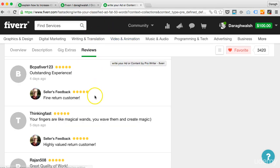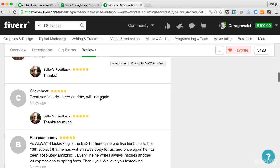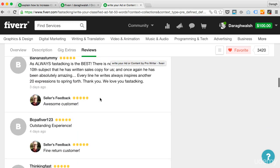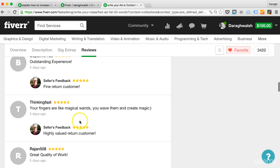Here's another example of another seller. This guy's a copywriter. And I think he does a pretty good job here. Awesome customer. Fine return customer. This is what I like because it shows people that he's got a lot of return customers coming in. Highly valued return customer.